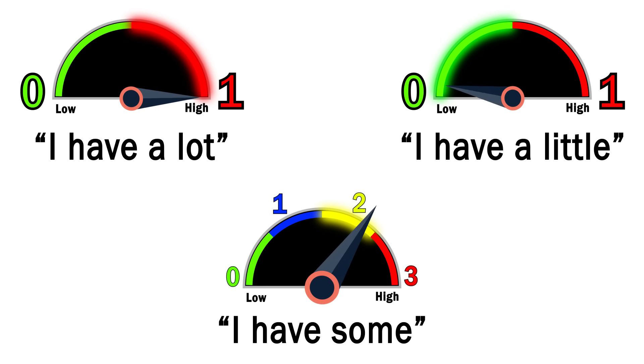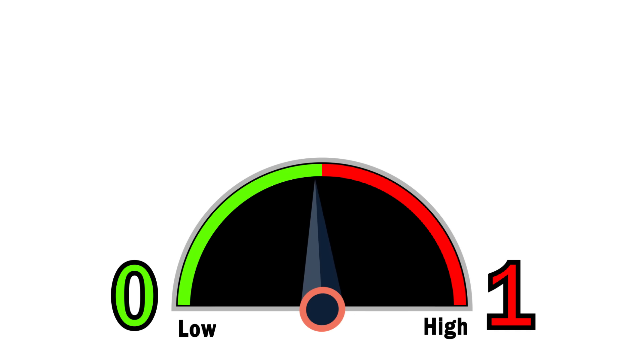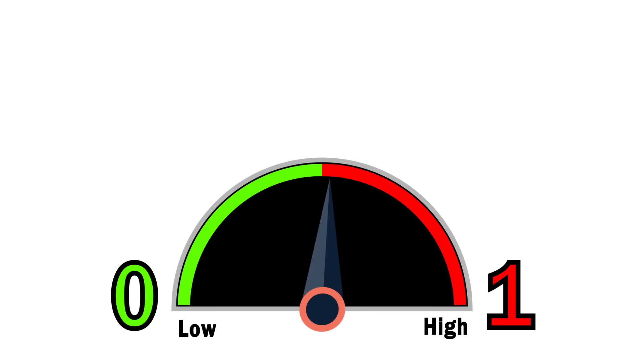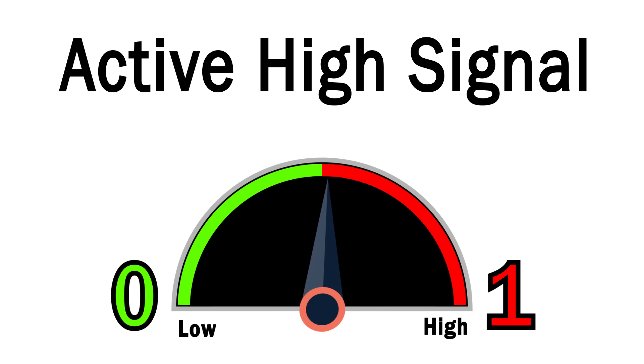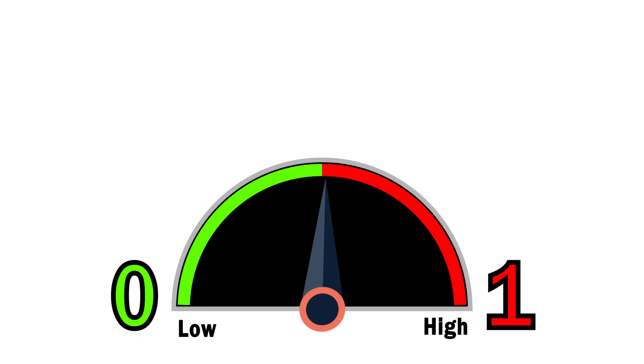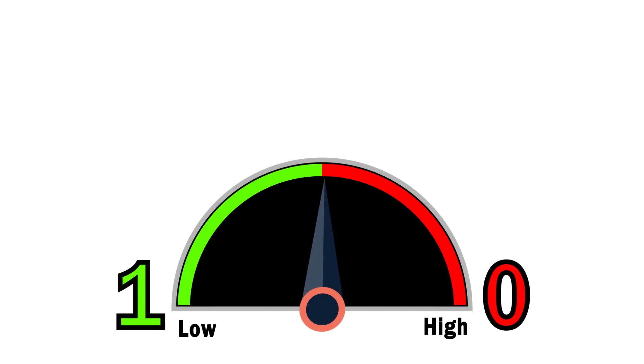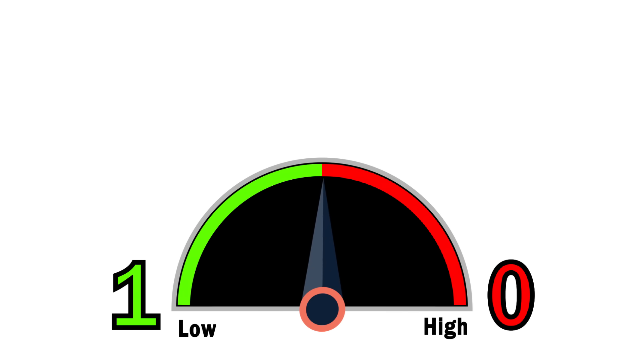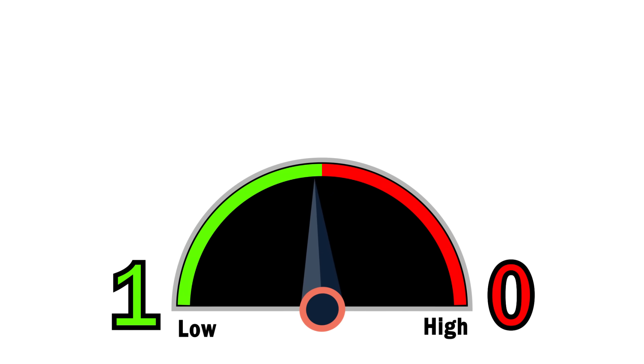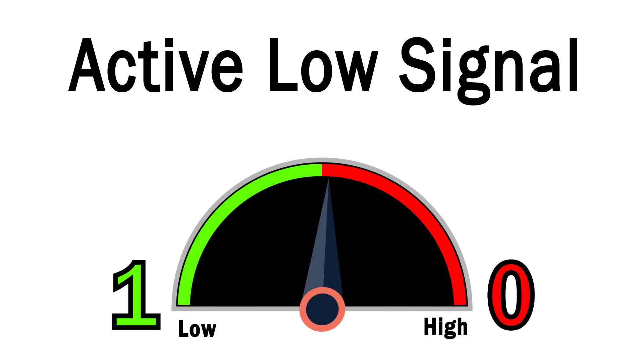Now there are a few other interesting facts about all this. With most computers, a high charge represents a 1 and a low charge represents a 0, and this is what's known as an active high signal system. However, some systems use the opposite, where the low charge represents a 1 and a high charge represents a 0. This is referred to as an active low signal system.